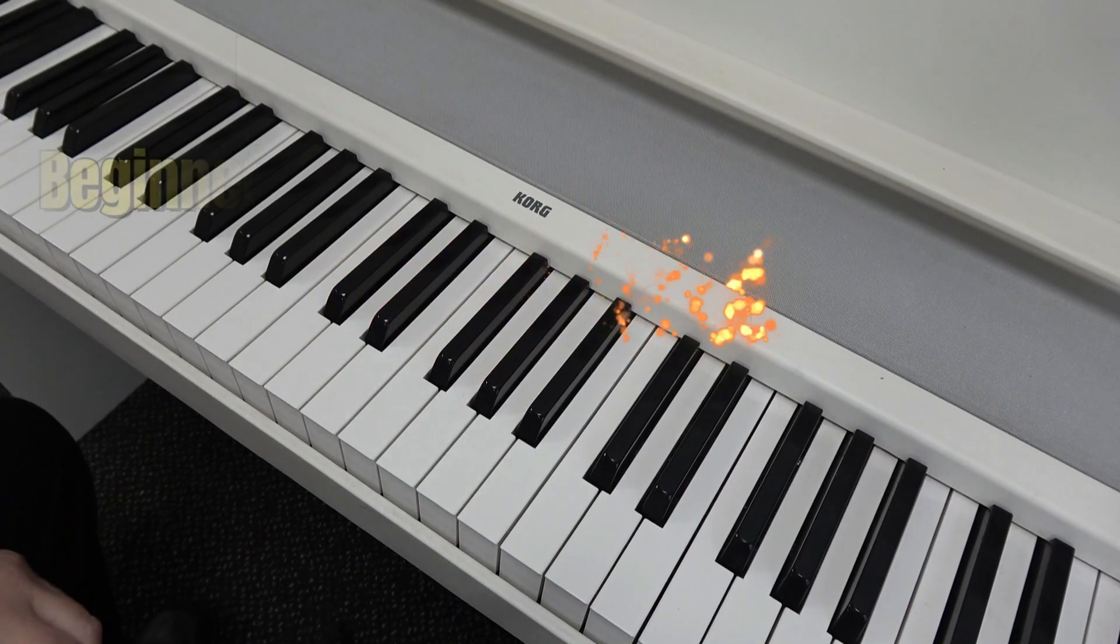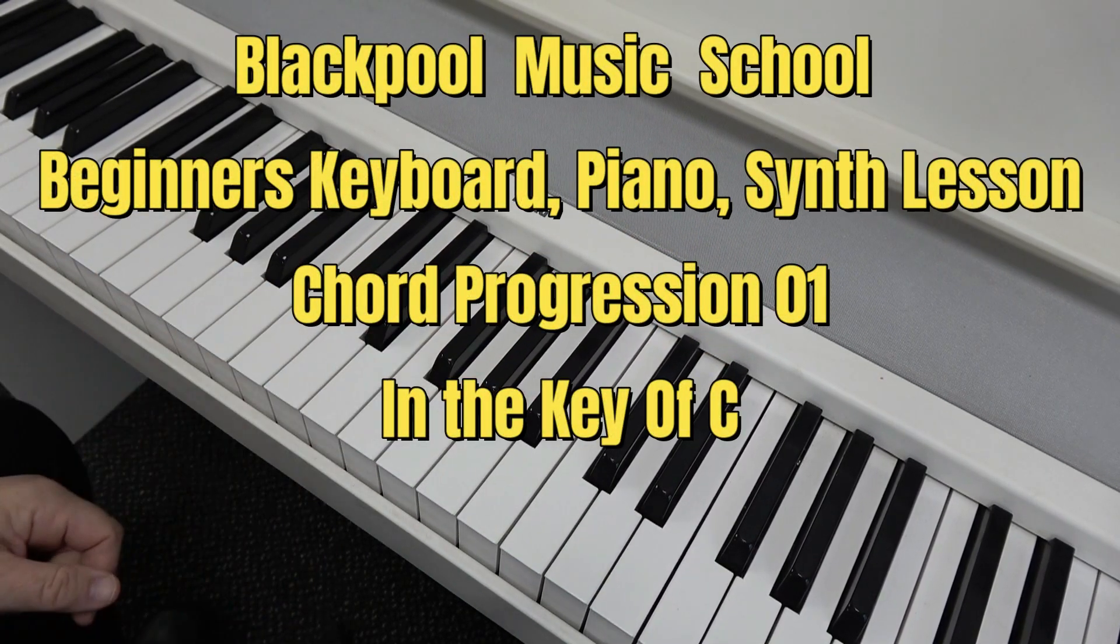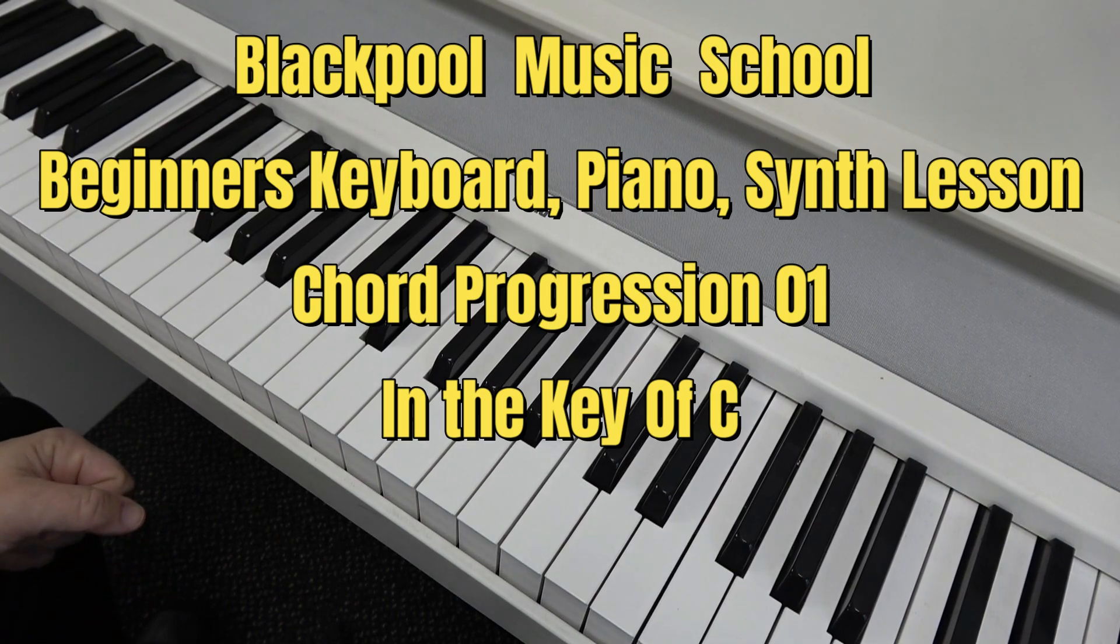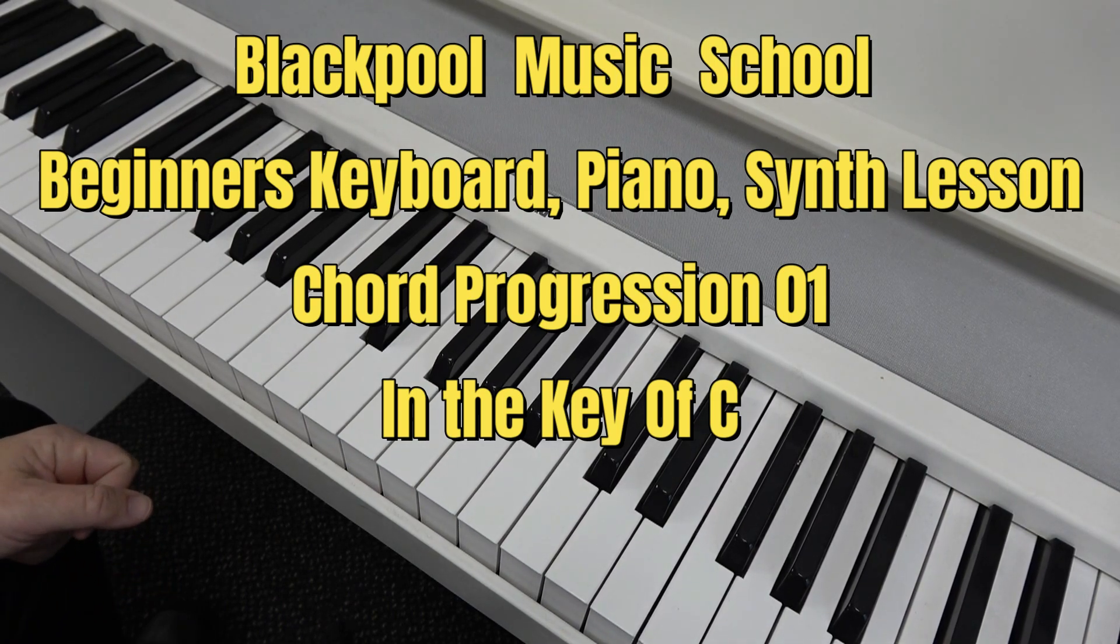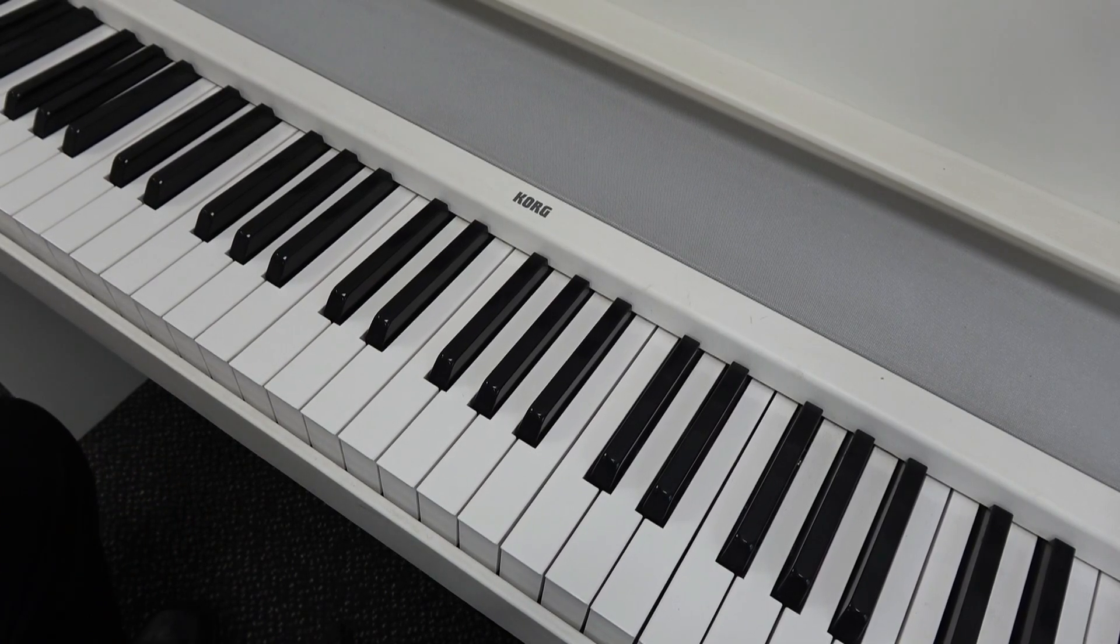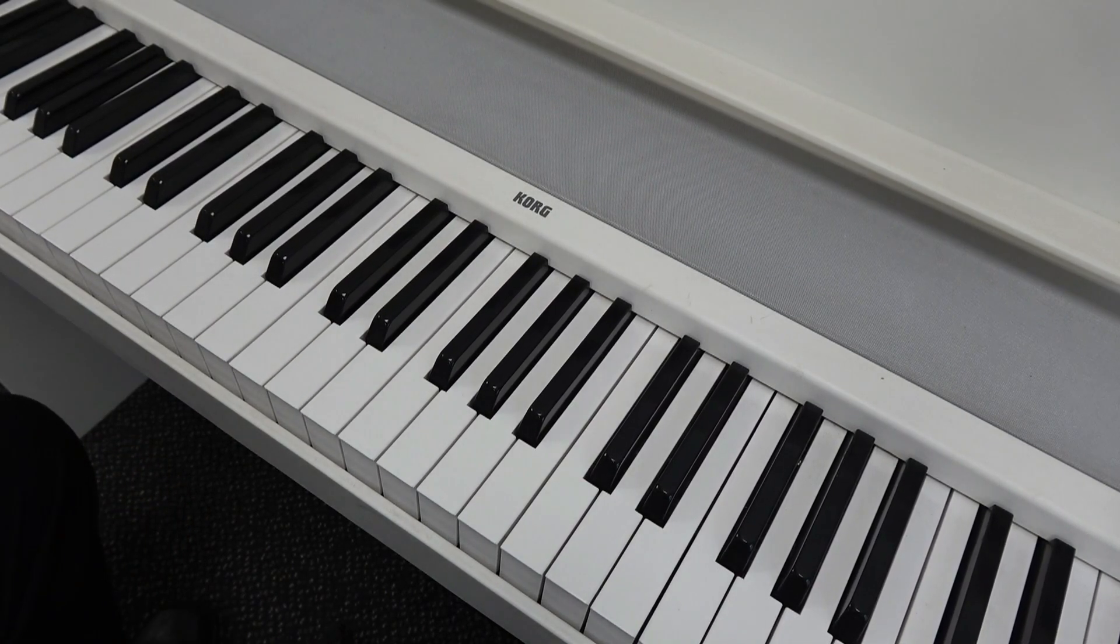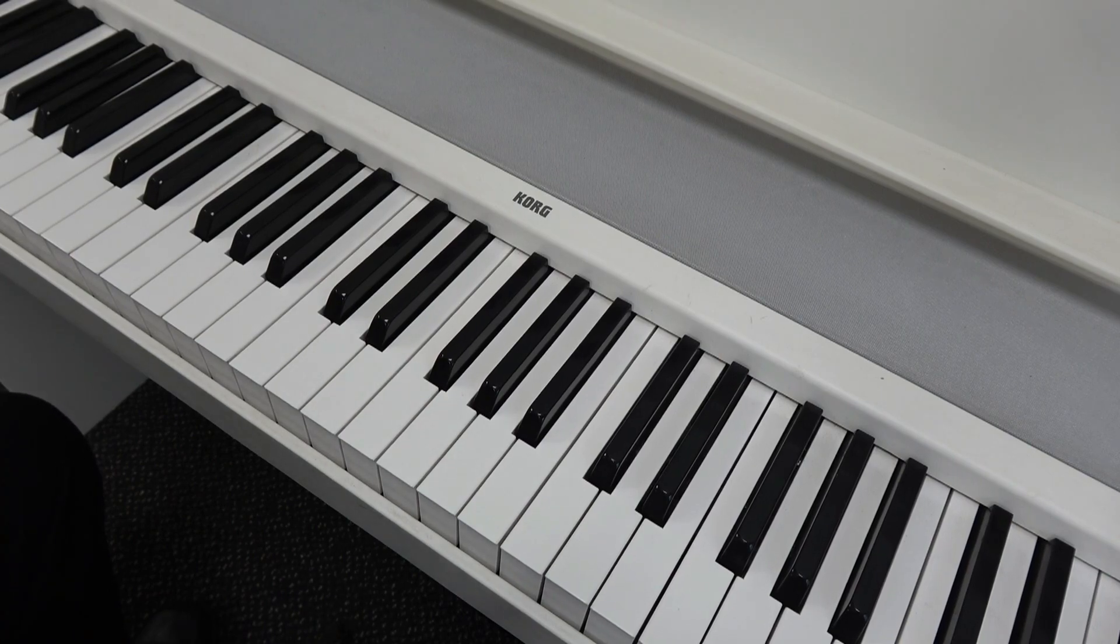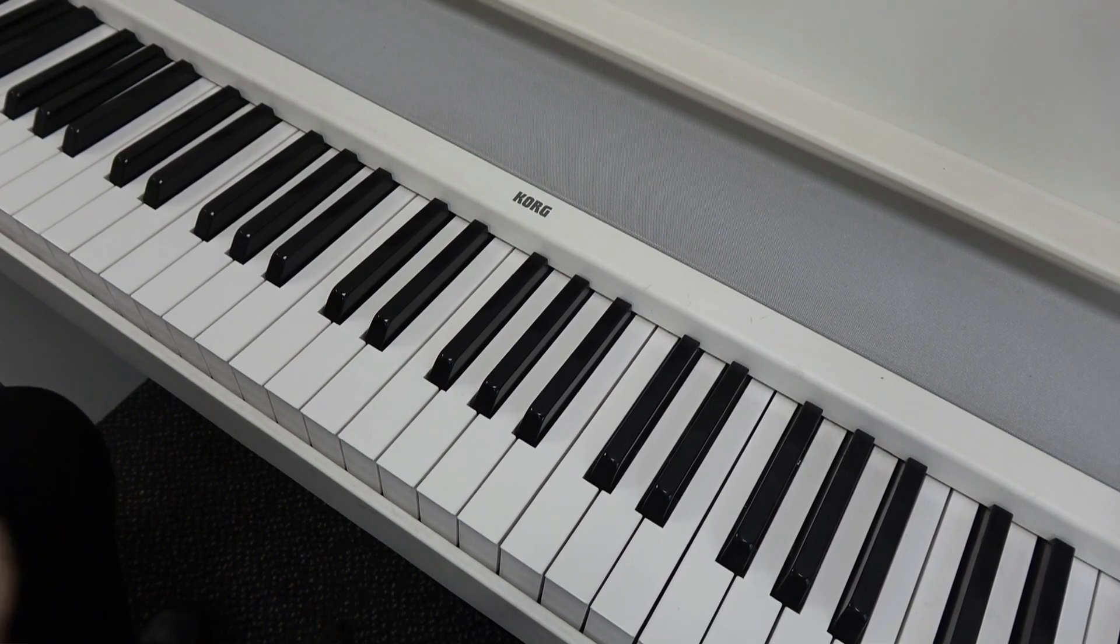Welcome to this Blackpool Music School video all about the keyboard. In this video I'm going to teach you the basics of a 1950s, 60s chord progression. It's often used in pop and rock and mainly in ballads, and I'm sure when you hear it you'll recognise it immediately in several songs.